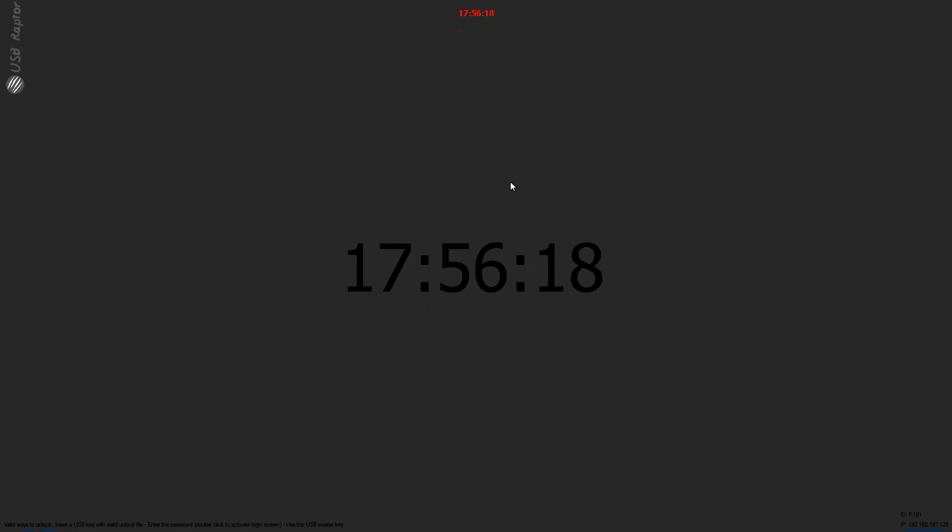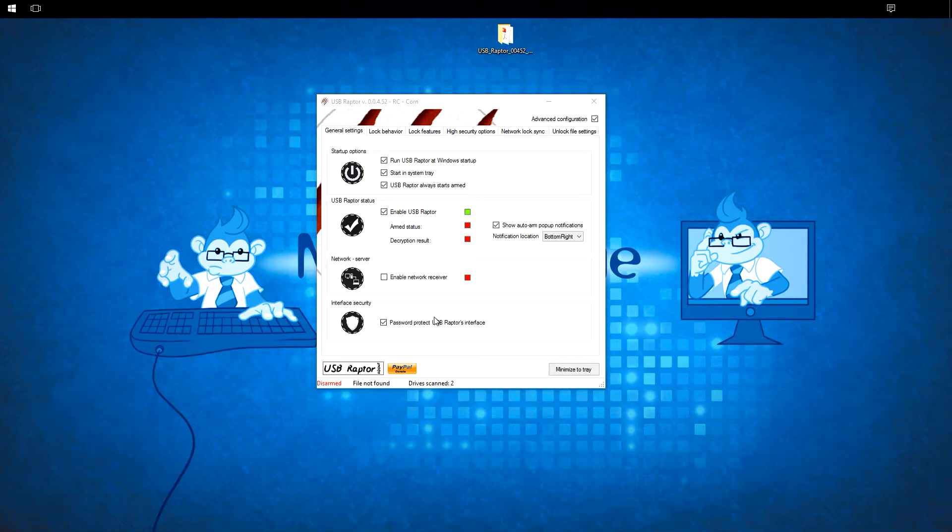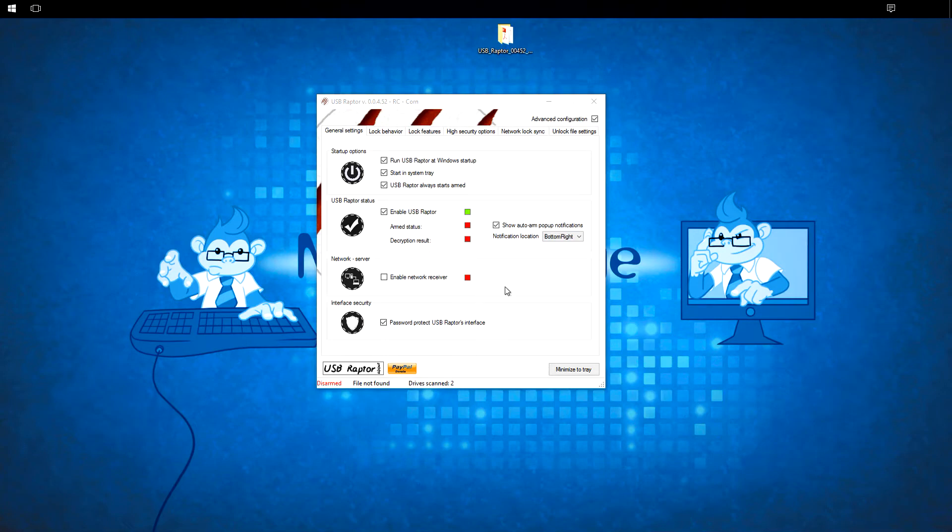And like I explained you can double click and insert the password. 1, 2, 3, 4, 5, 6 just to unlock it.